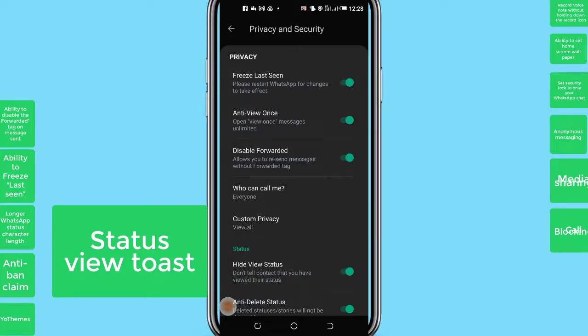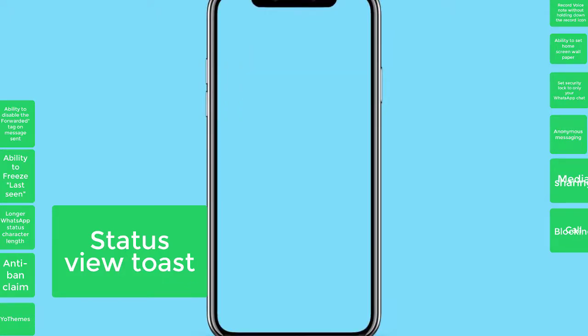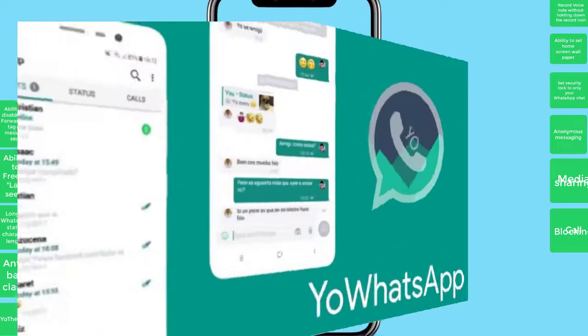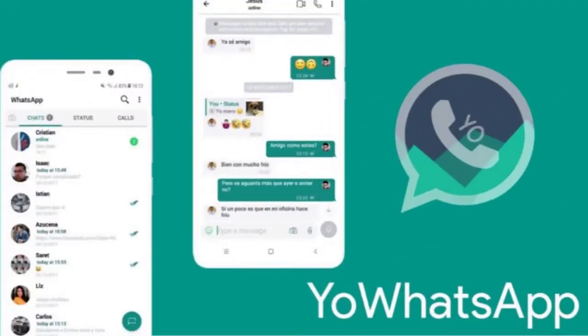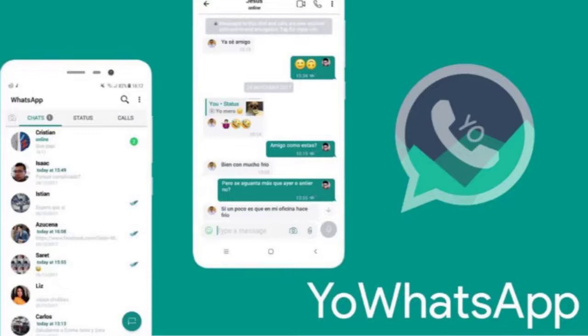These are some 12 major features that you will be able to access on the YoWhatsApp app in addition to all the functions that the normal WhatsApp app provides. Also, as the normal WhatsApp updates and adds features in future, these features will automatically also be available on the YoWhatsApp app for use.